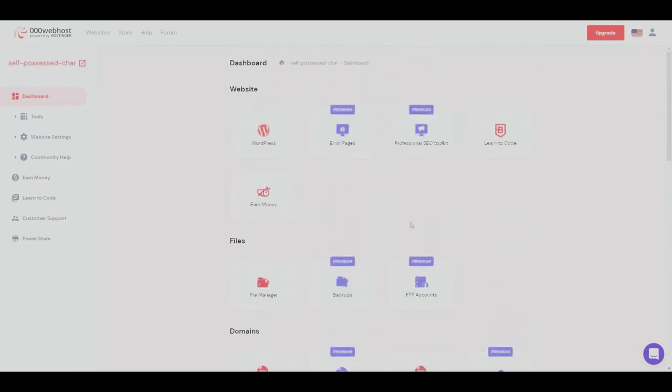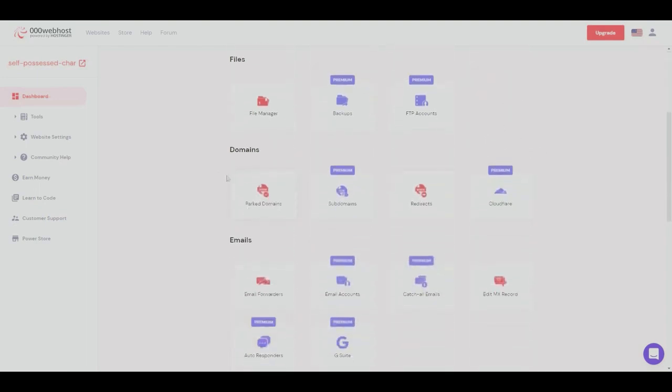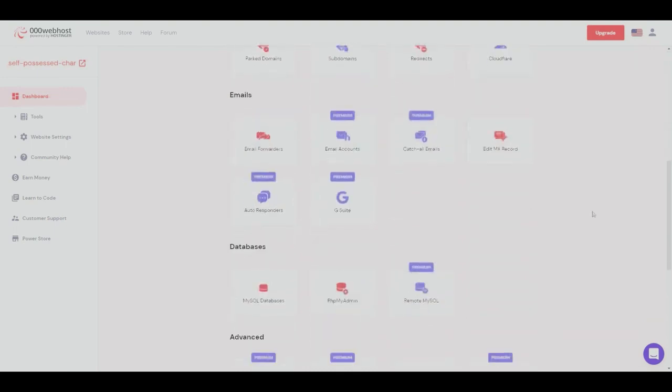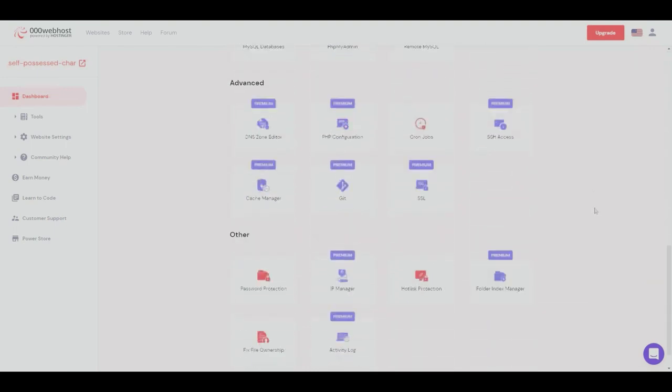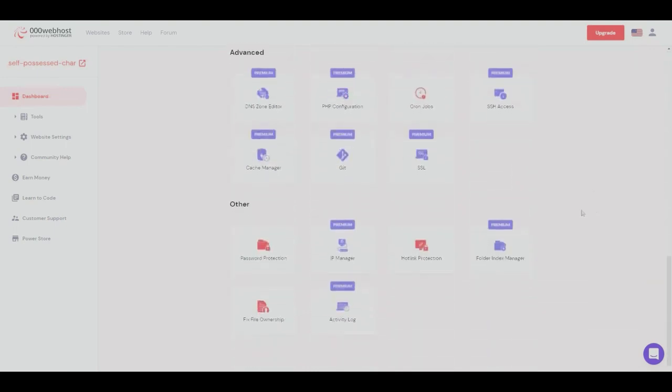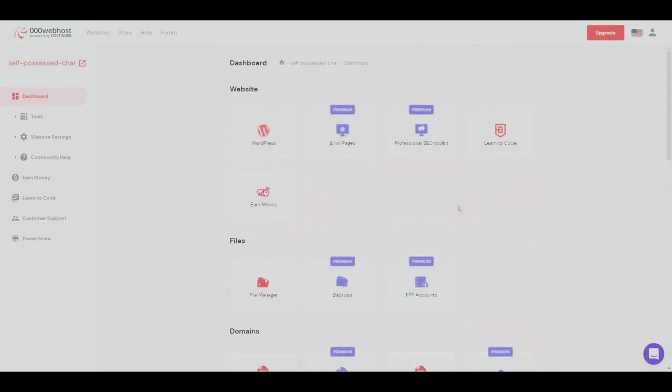We can go into the website itself, we can learn the code and money, we can go to files, selecting different domains, emails, databases, and other things as well.